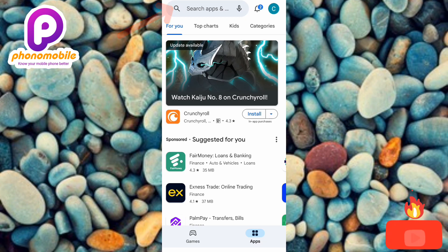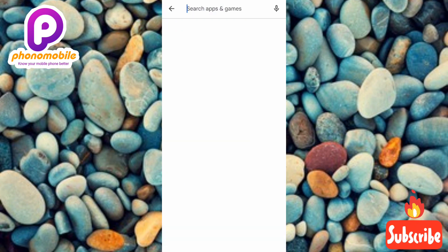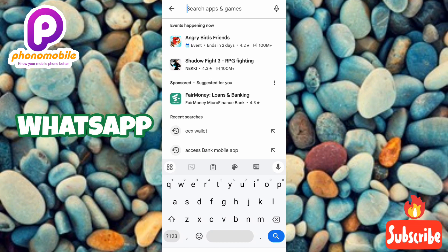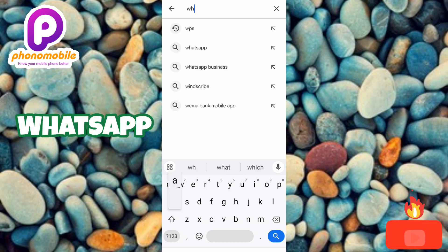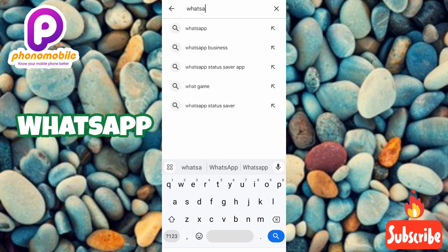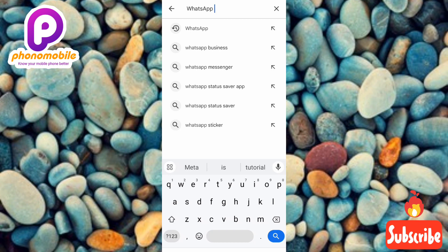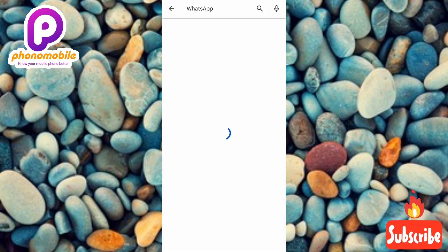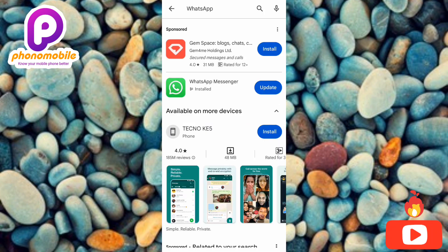So what you have to do next is type in 'WhatsApp'. After typing WhatsApp, tap on the search icon below — you can see it there. Now you can see WhatsApp right there.